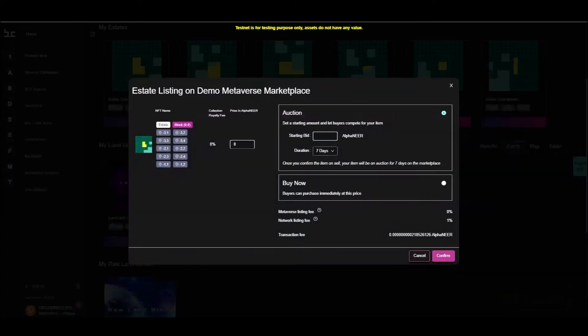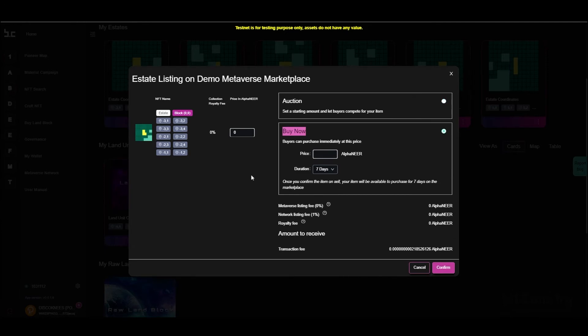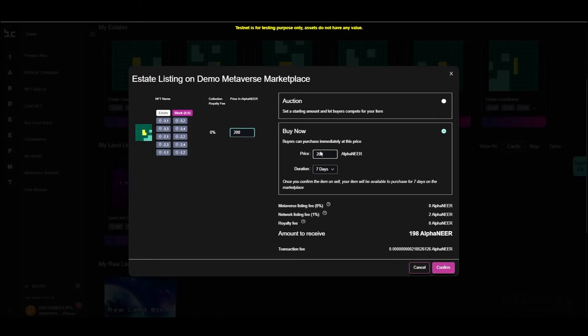You can sell the estate via an auction or via a buy now process. Enter in the price that you would like to start the auction or list as a buy now, and it will automatically populate the price.